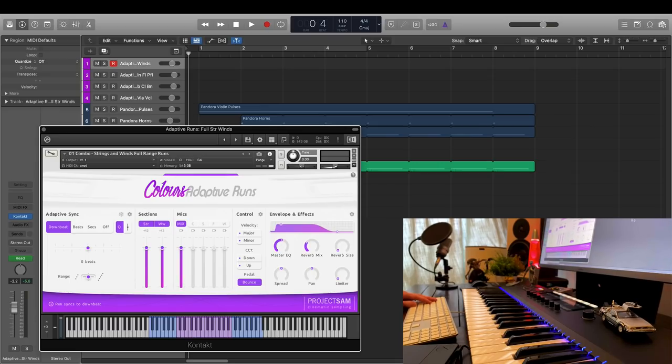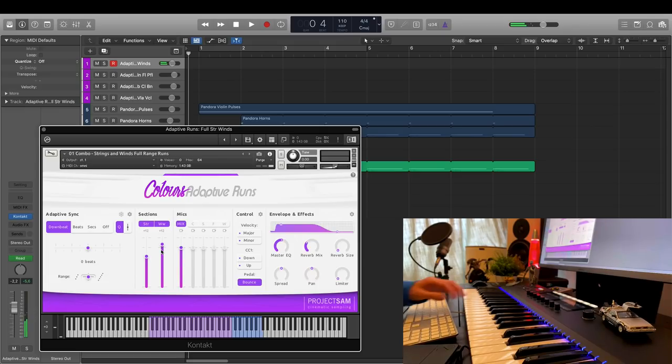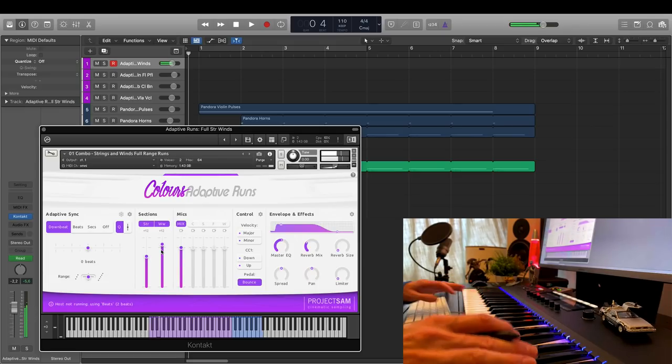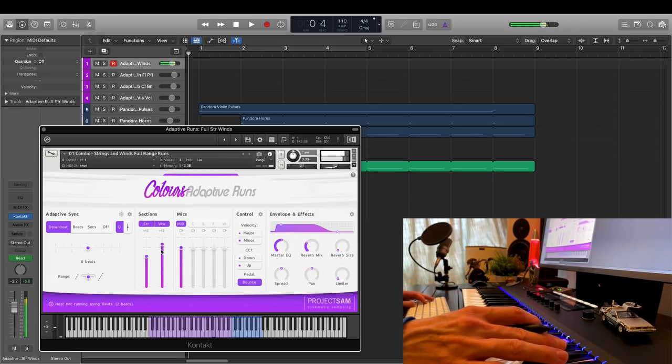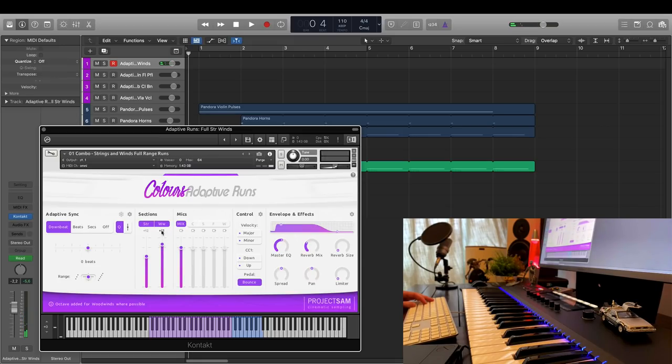Let me show you a few more useful controls. Under sections, I can set the gain for the strings and woodwinds individually. Let's make the strings a bit softer and the winds a bit louder. I can also quickly add an extra octave to each of these sections. Let's do this for the winds.